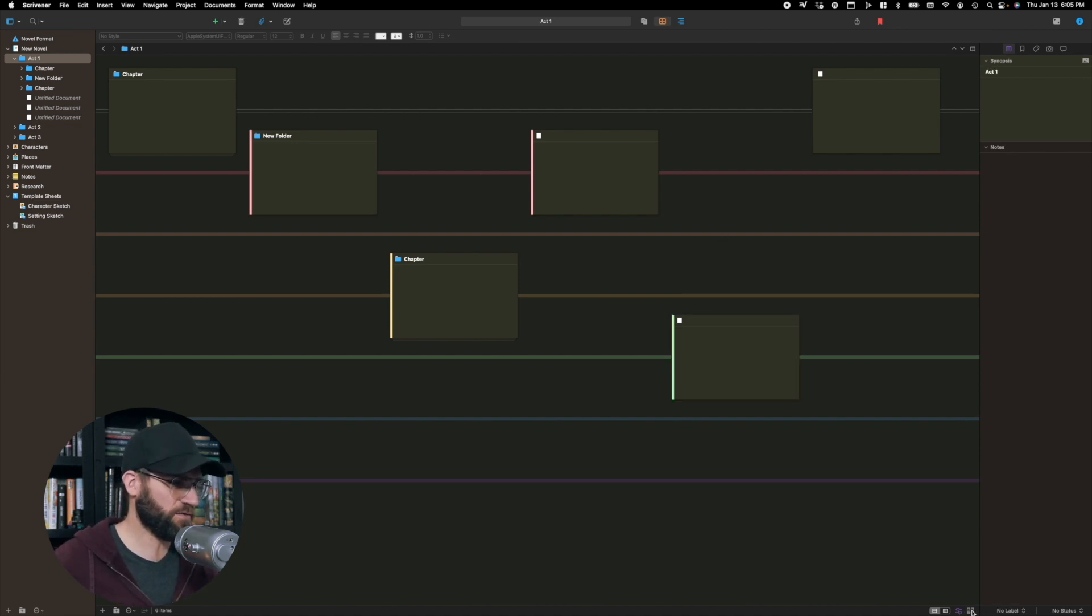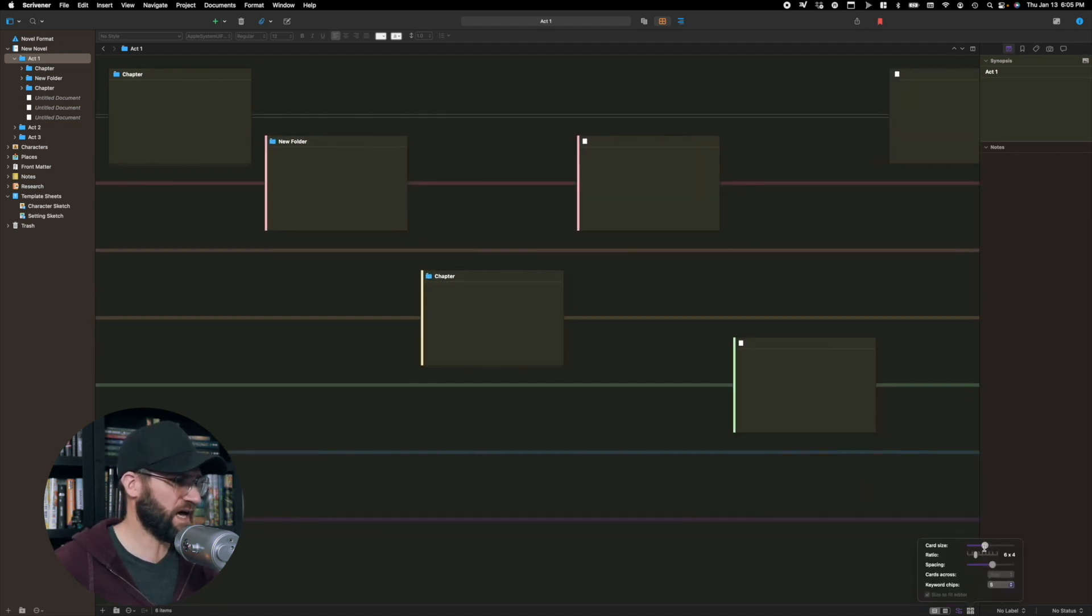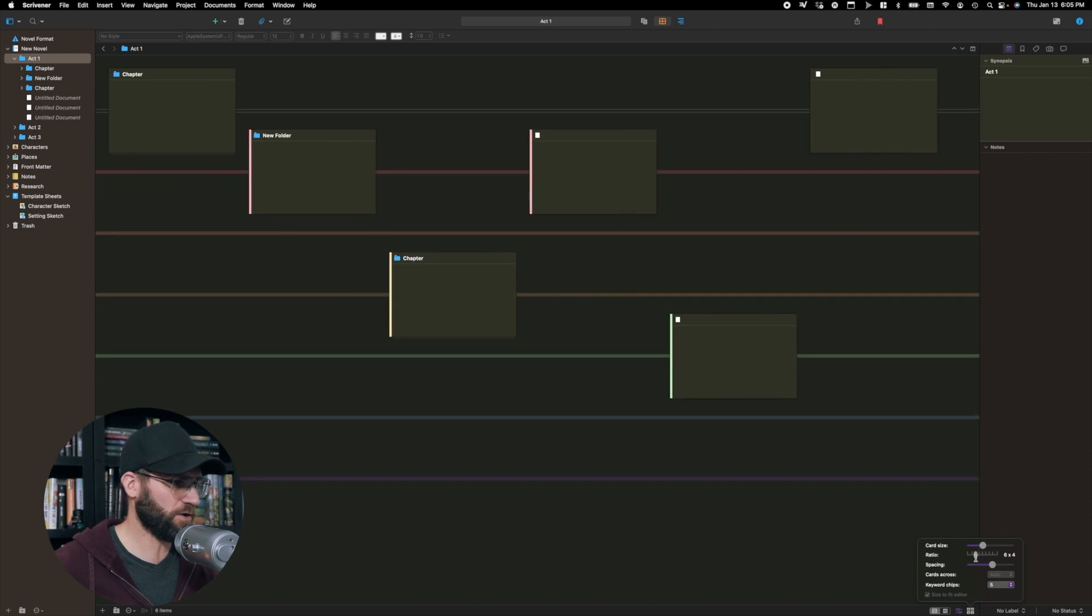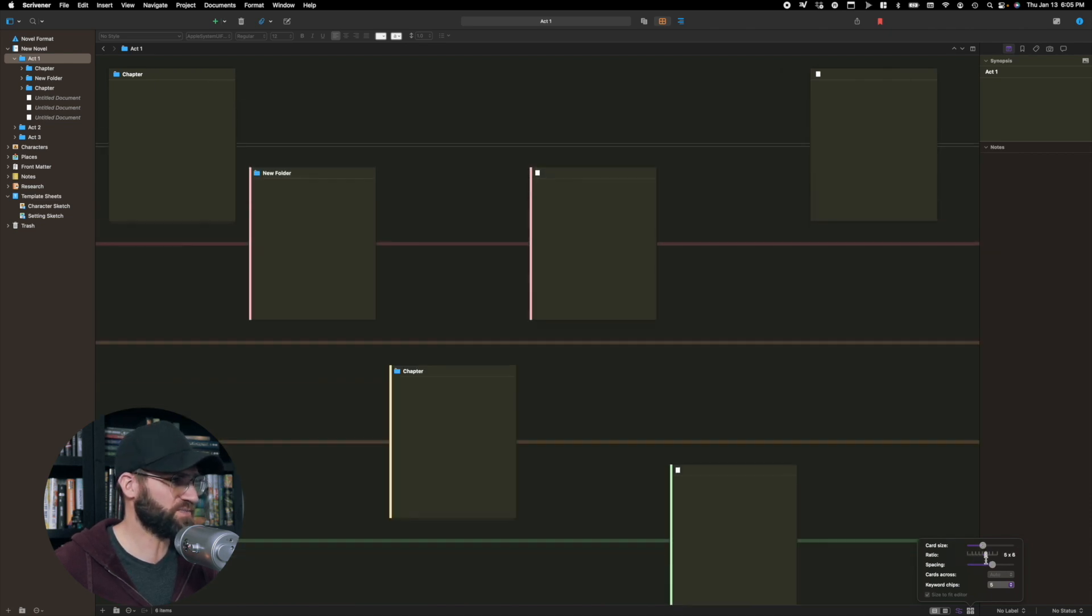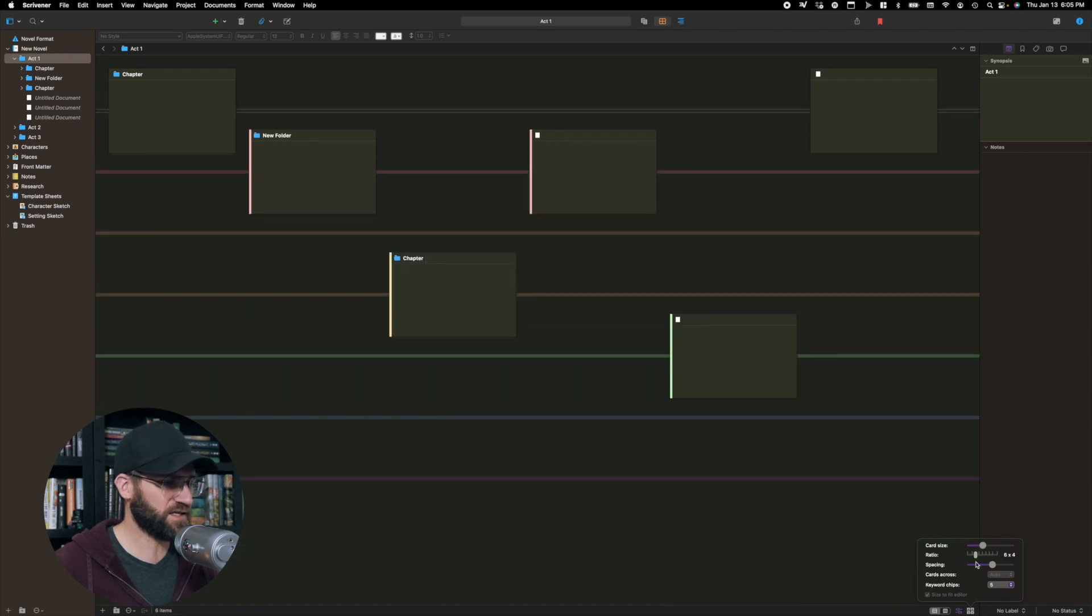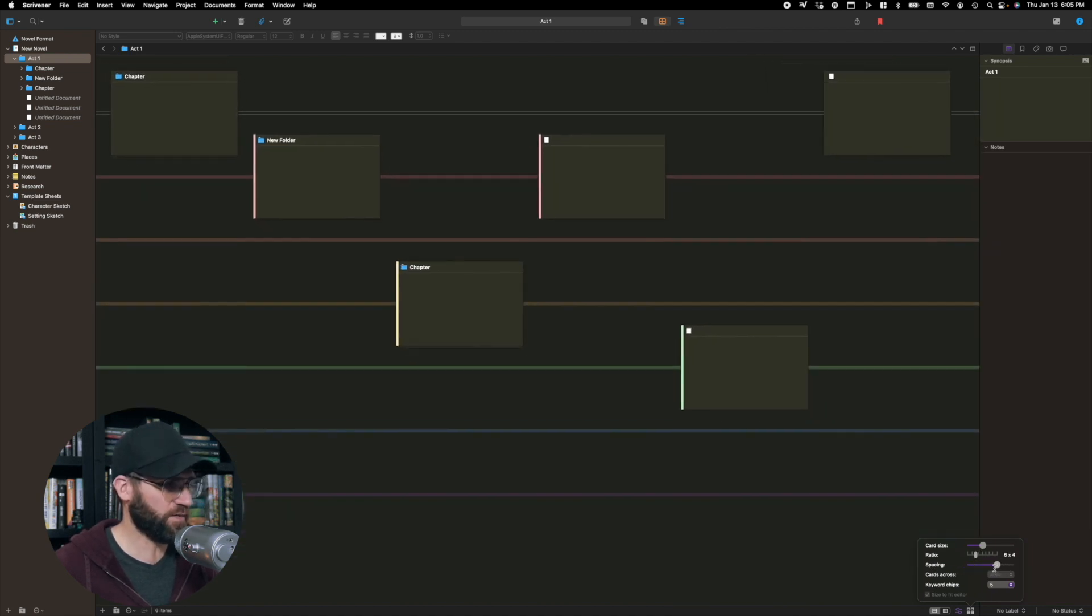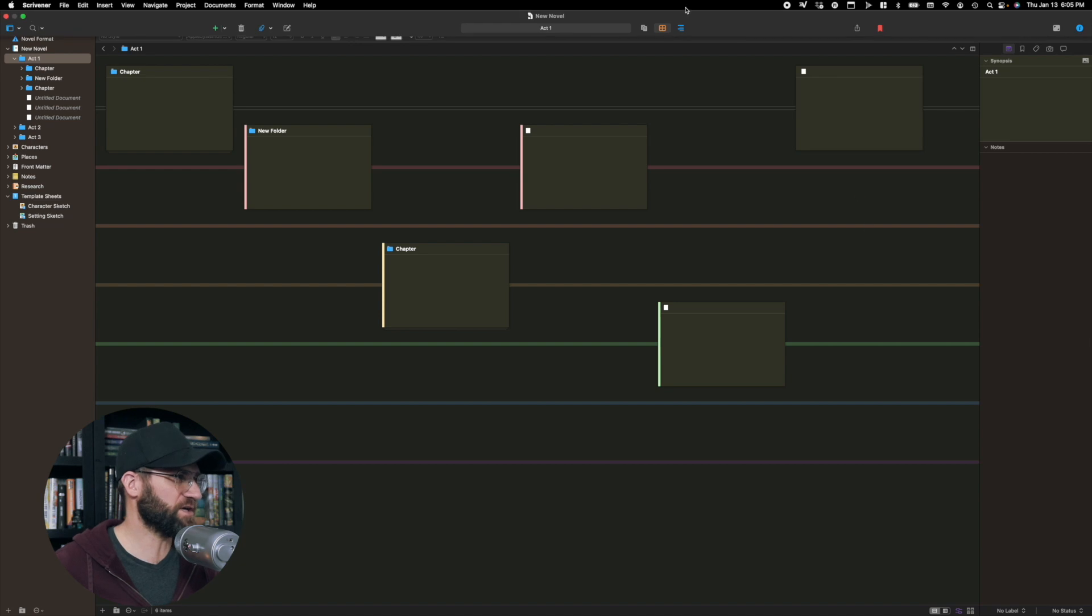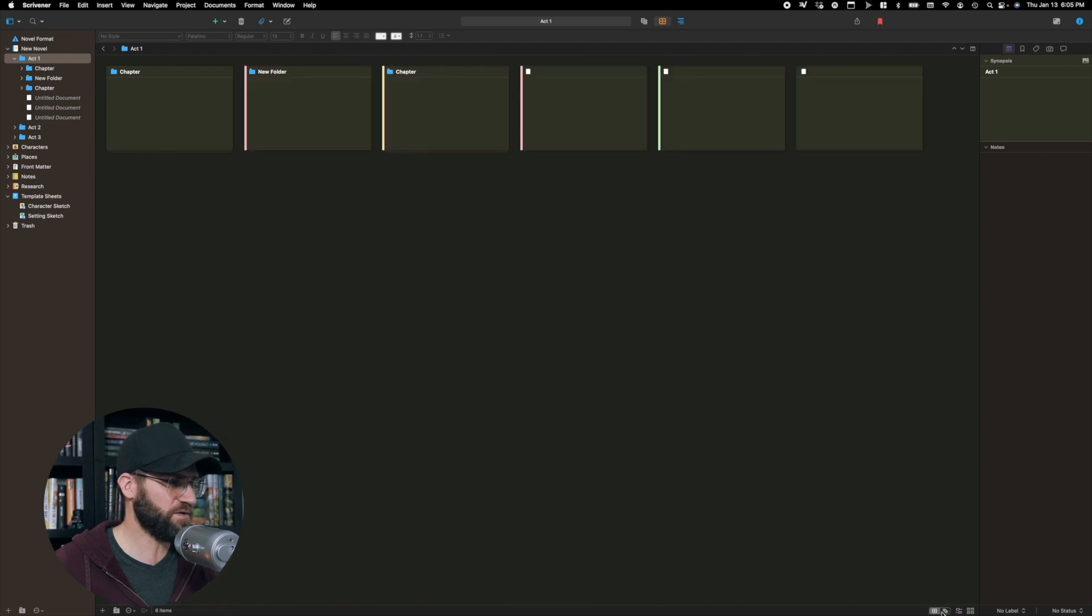And then of course, if you go over here to this last one, corkboard options, this gives you a bunch of options for card size. You can make it bigger or smaller ratios. If you want your cards to be a bit longer, if you have a lot of text on them, spacing, close them together, makes them far apart. Those are kind of your options here. So to get to that view, let's go over it again. You click this button down here is where you have your different options for how you'd like to view things.